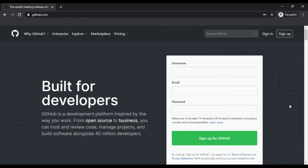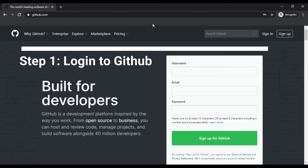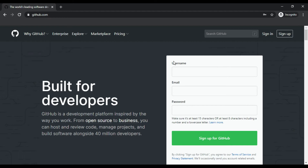For today's video we're going to show how to connect your Atom text editor to GitHub the quickest and easiest way. If you already have a GitHub account, please go ahead and sign in. If you don't, you need to go to github.com and sign up. I already have a GitHub account so I'm just going to sign in.